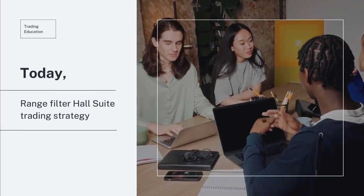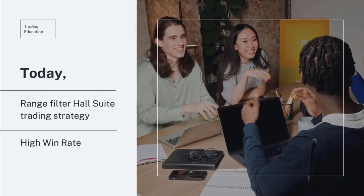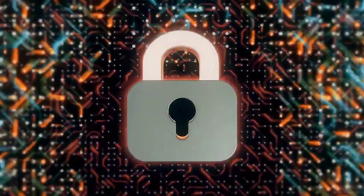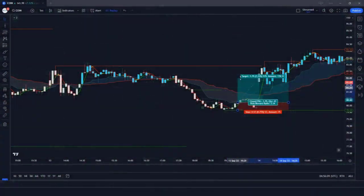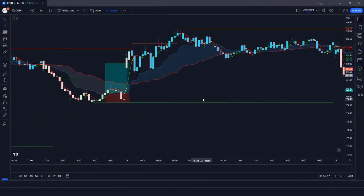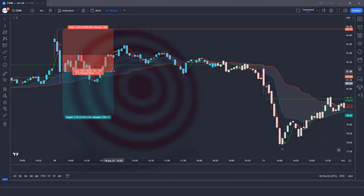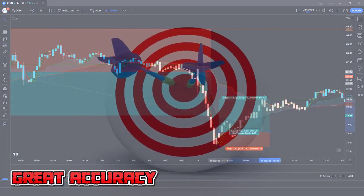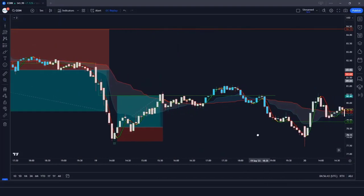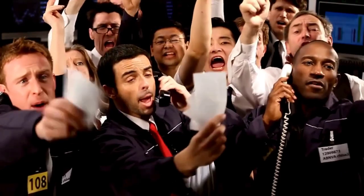Today we're delving into the Range Filter Hull Suite trading strategy, renowned for its high win rate. This powerful tool will help you unlock the profit potential in your trading. The Lord Stochastic Signals Indicator is an advanced technical analysis tool designed to identify market reversals and entry/exit points with great accuracy. It is based on the Stochastic Oscillator, a popular momentum indicator used by traders worldwide.